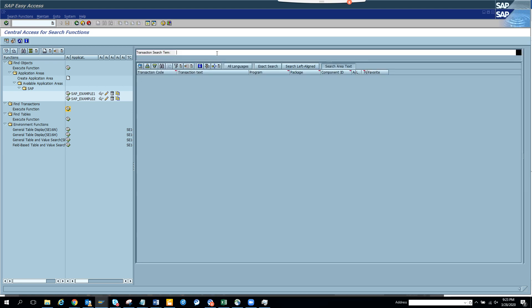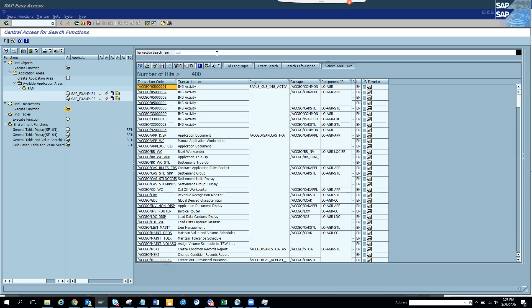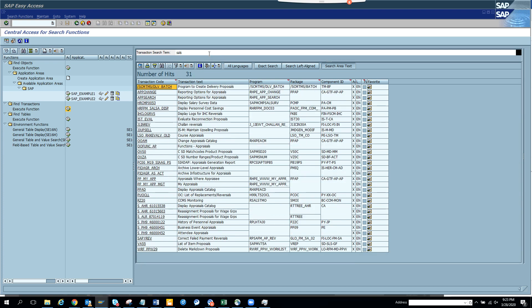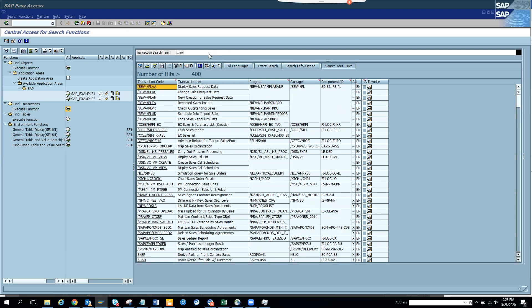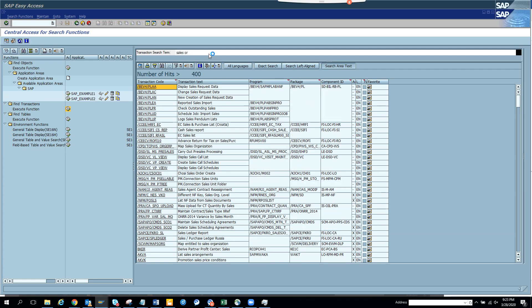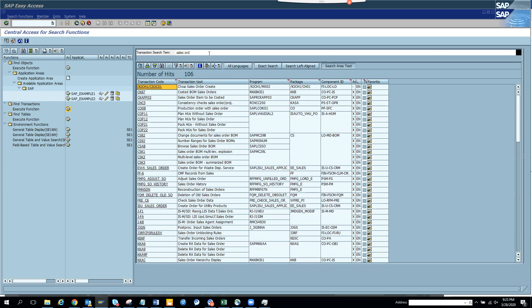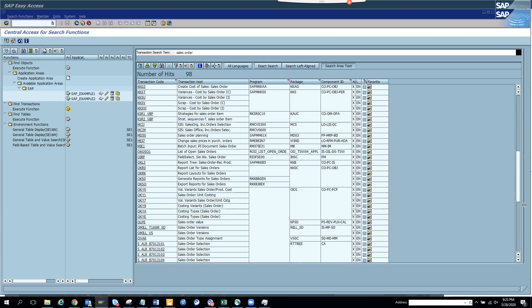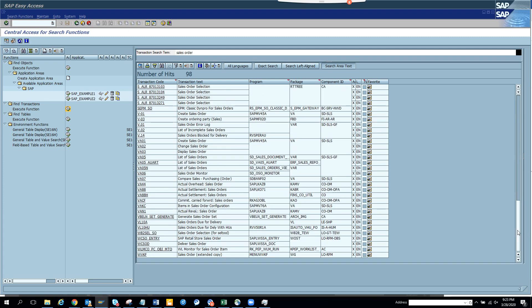And now we are going to find something related with suppose sales order. So here you will see all the sales order stuff. I'm pretty sure sales order, everyone knows VA01, VA02 will be there. And we might see something that will be interesting. This way you can find all the transaction codes for a particular process.